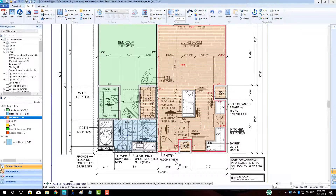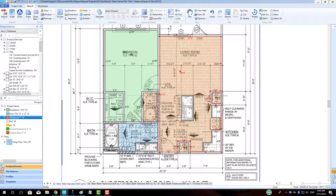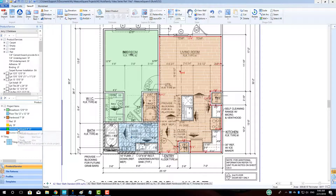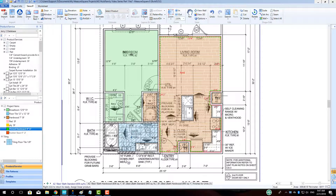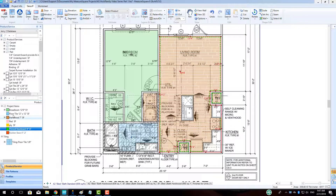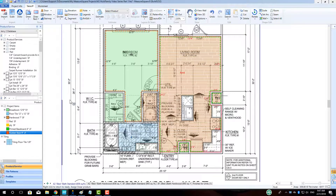To apply linear items to a room, the same drag-and-drop approach can be used. Just drag towards the middle of a room, and the walls of that room will be highlighted turquoise, indicating that a linear product is about to be placed. If you would like to apply a linear product to just one wall, hover your cursor near that one wall until only that section is highlighted blue, and then place.